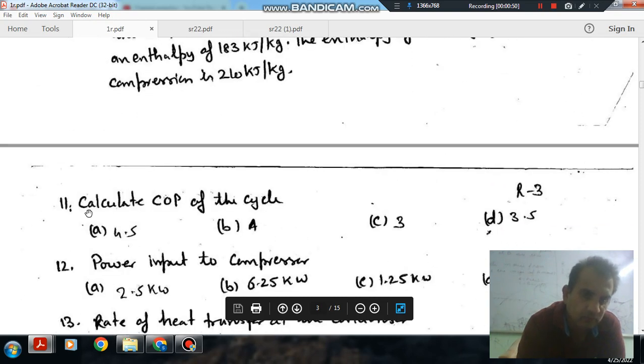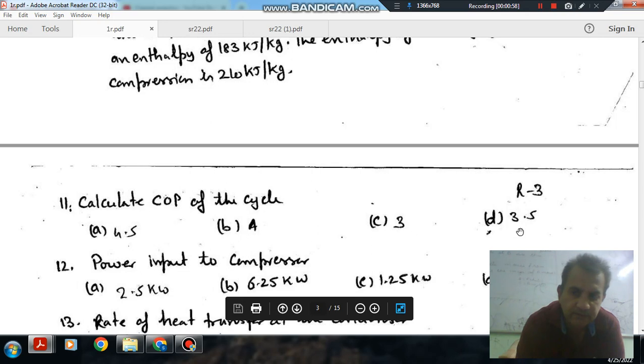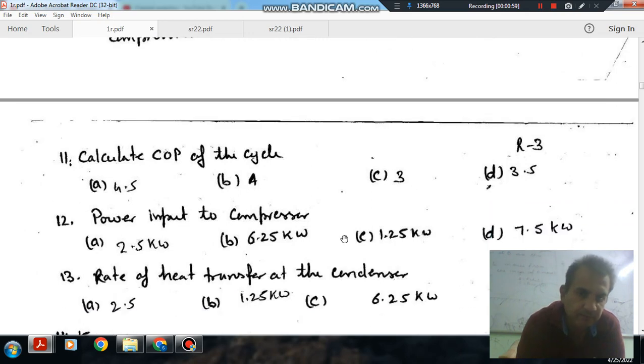Question number 11: calculate the COP of the cycle. Option A: 4.5, Option B: 4, Option C: 3, Option D: 3.5.